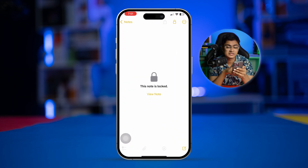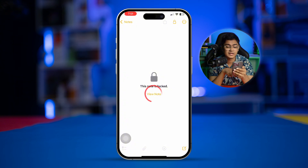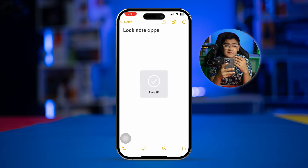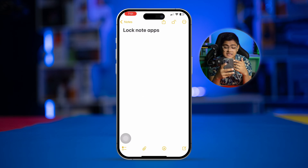Now open the Notes application, select the note you had problems with, and tap 'View Note' — it will scan your face and give you access to that specific note. That's exactly what you need to do to reset your passcode on iPhone. If you still have questions, let me know in the comments. See you around!